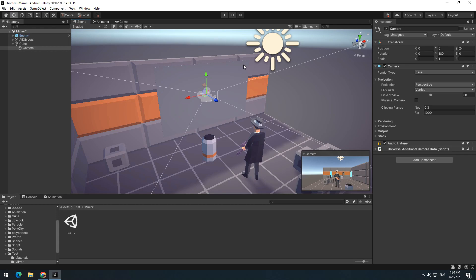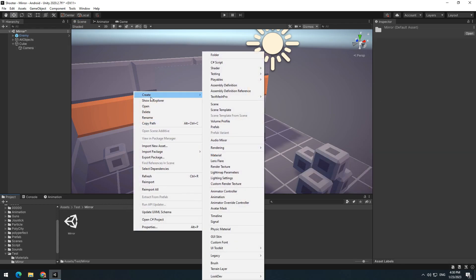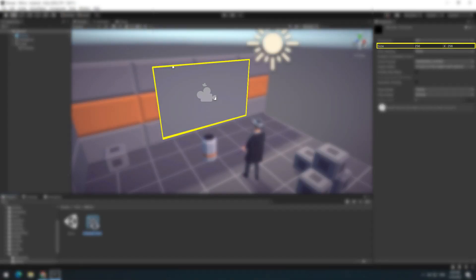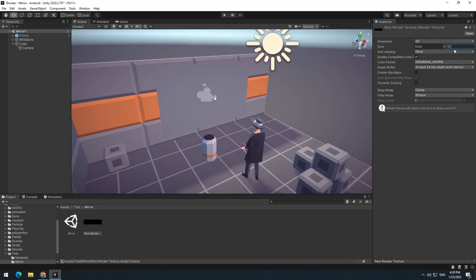Now you should create a render texture. So right click on asset and select render texture from create section. Make render texture size like mirror size, for example 1024 by 512.